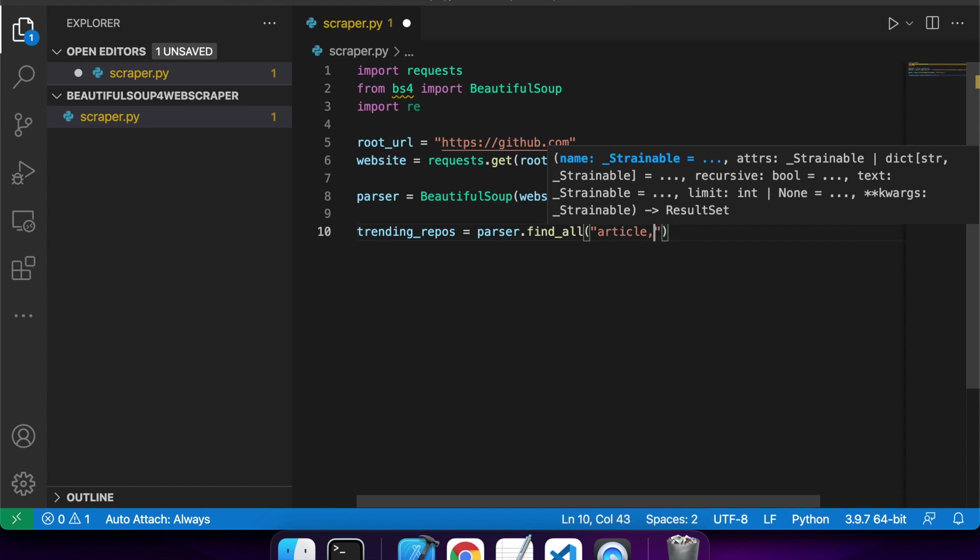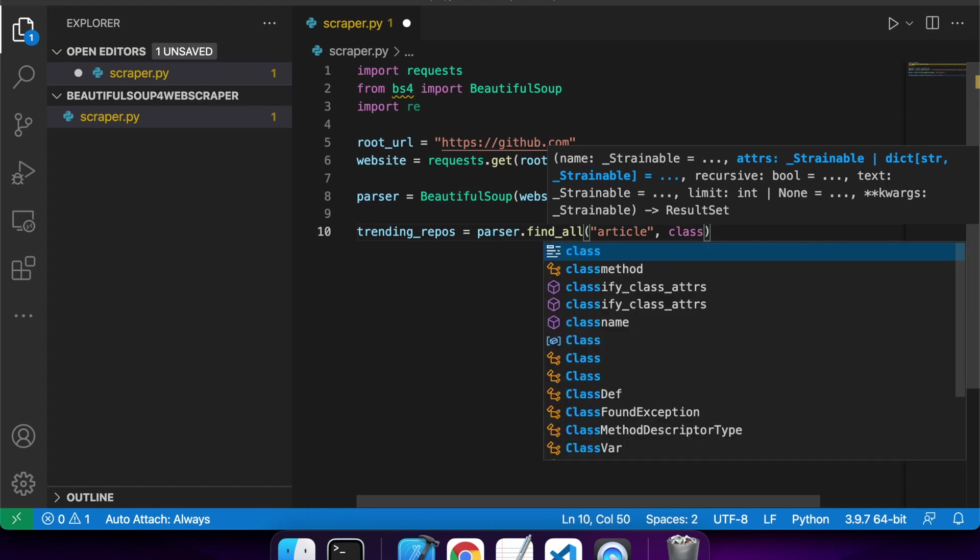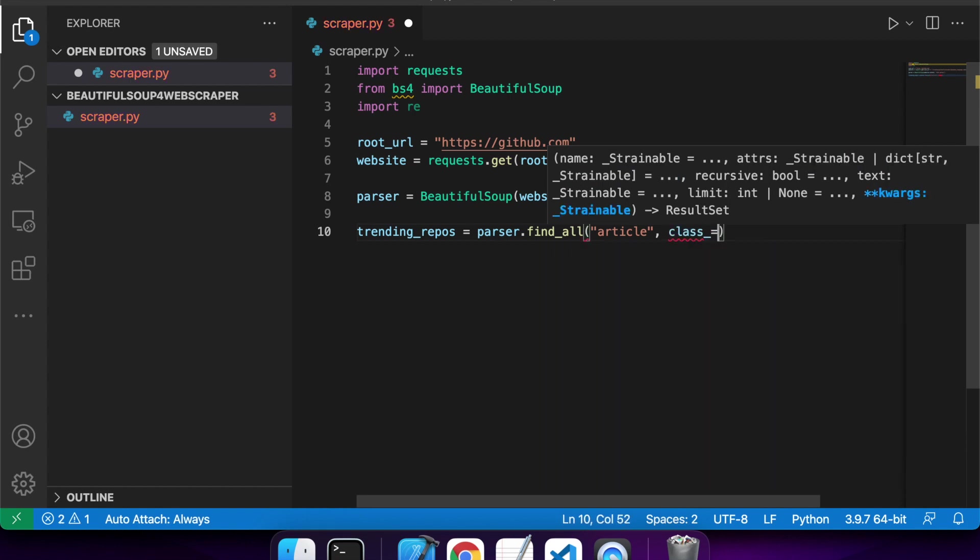And then after that, I can go ahead and specify any sort of features I want to look for. So I'm going to look for the class of box-row.